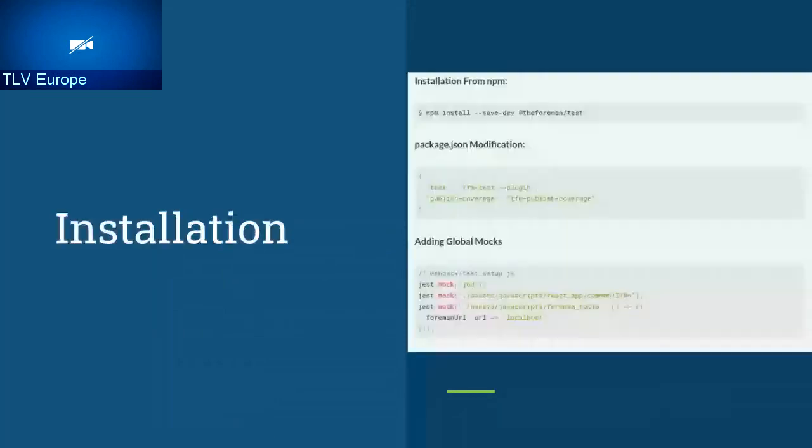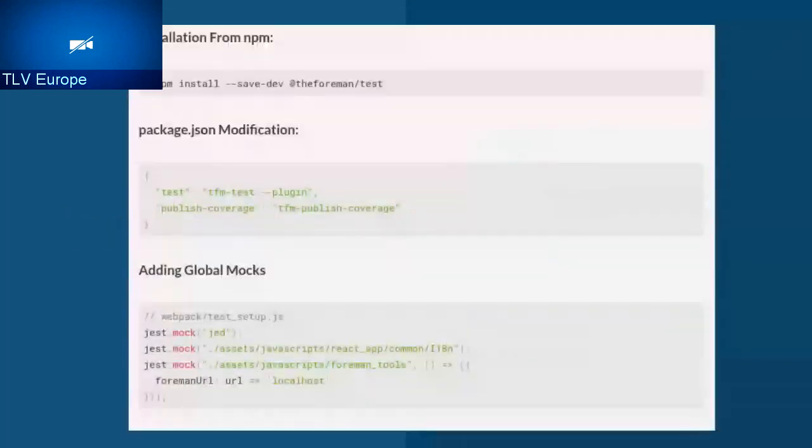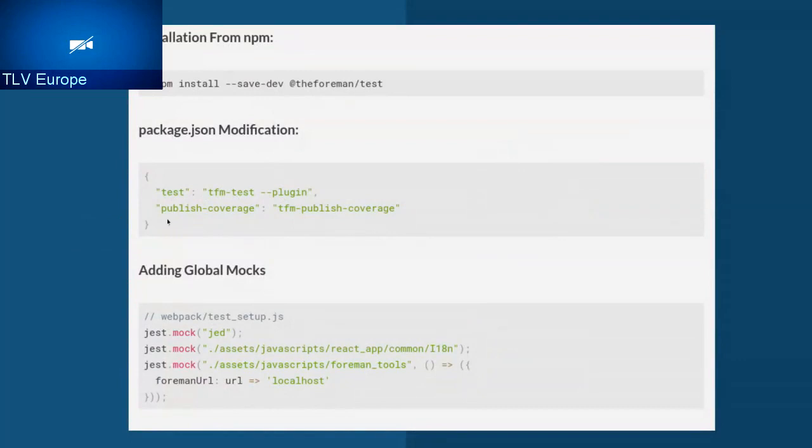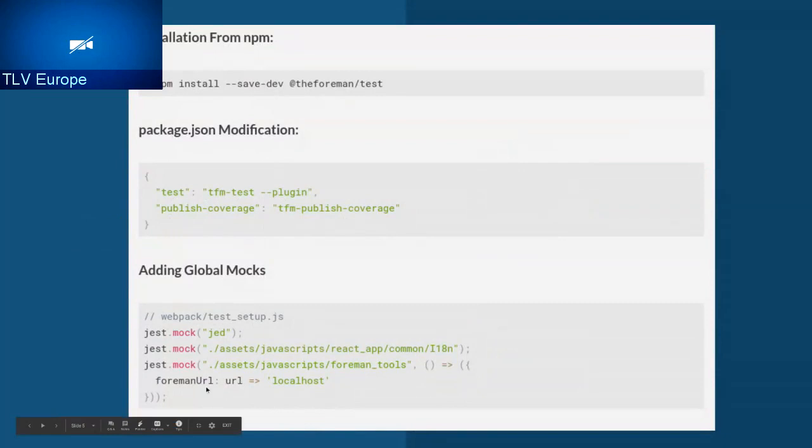So the installation process is quite easy. As you can see, you just need to install the package from npm, the package called Foreman test. And you just need to modify package.json. You need to use the TFM test script on the test. And if you install it on plugin, don't forget the plugin flag. Also, you can give any arguments that Jest take as well. If you want coverage, just add publish coverage and use the TFM publish coverage script. You also can add global mocks under the file test setup in WebEx folder. You can mock anything that you want to use globally. If you want to run the test, run any test, just run npm test on your terminal.